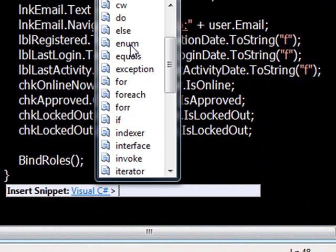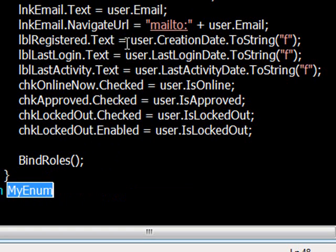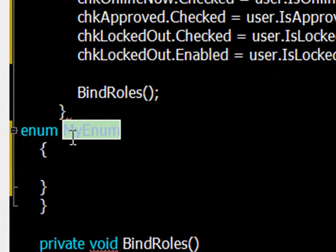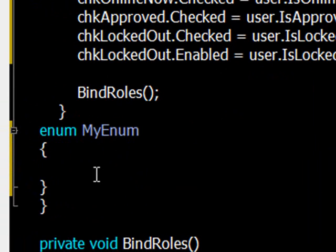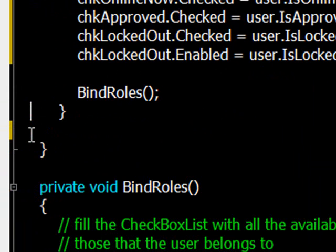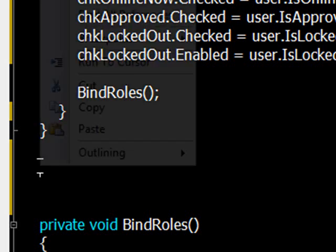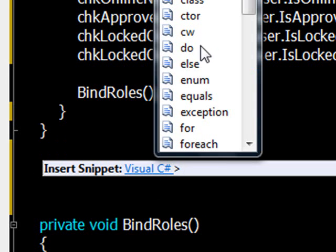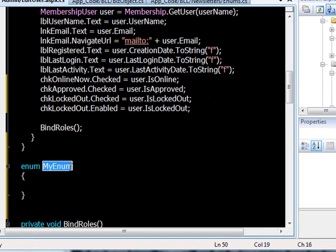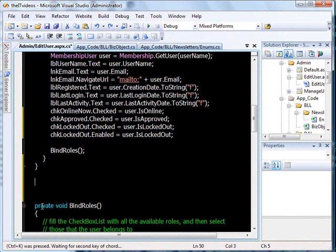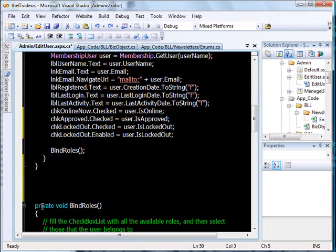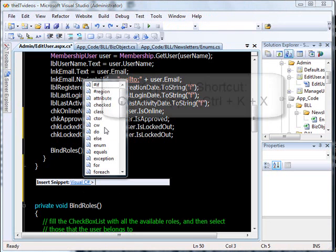For example, if I want to define an Enum, instead of remembering all the syntax, I can just go to Insert Snippet, Visual C-sharp, and choose Enum. Then here you can write the name of your Enum. You can also use the shortcut key Ctrl+K+X to bring up Insert Snippet and then navigate to whatever you need.